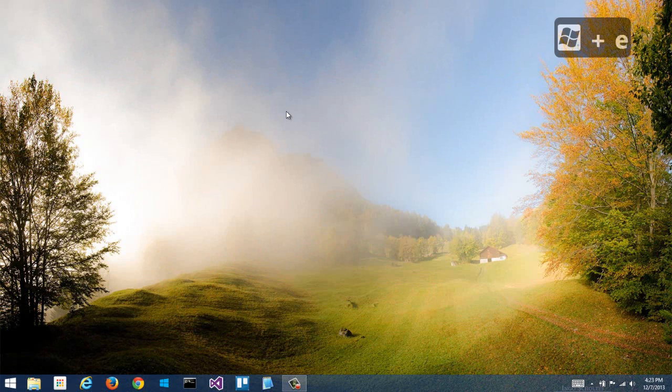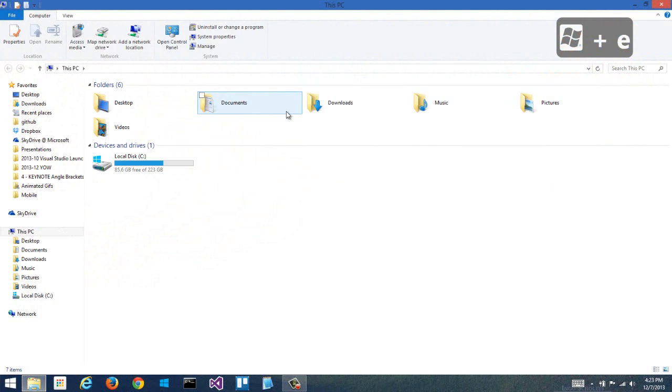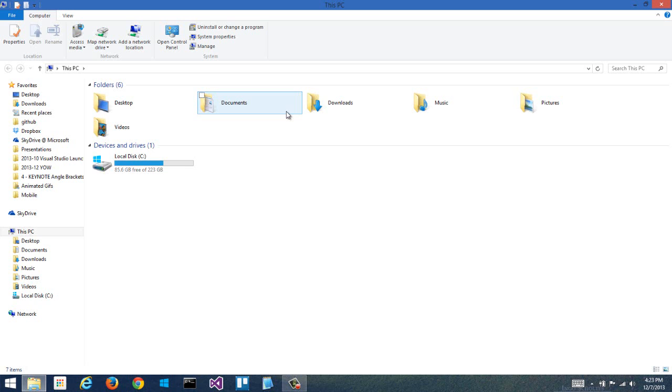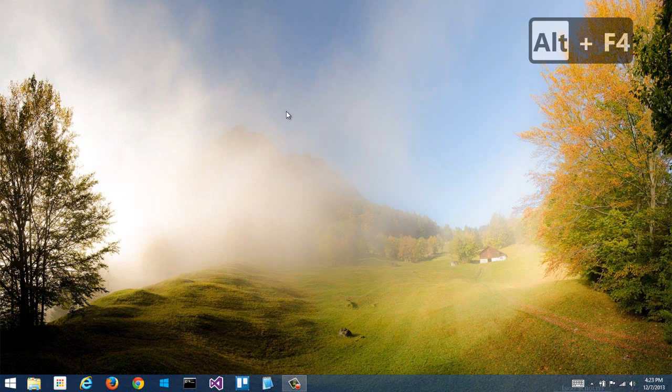Windows E brings up the Explorer, lets me look at my files. And then a universal keyboard shortcut that we've all used for years, at least those of us that are techies, is Alt F4. Alt F4 will close almost any window.